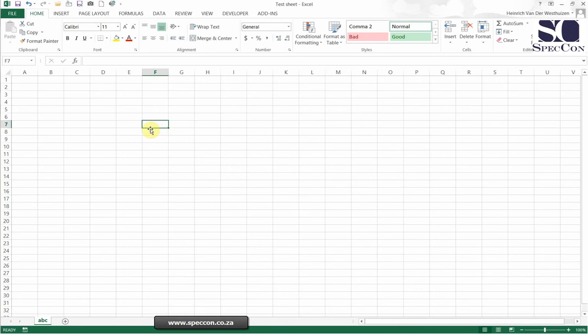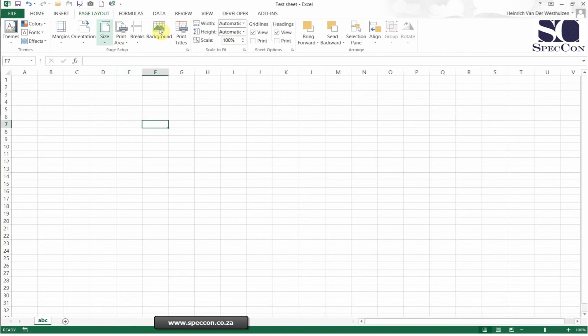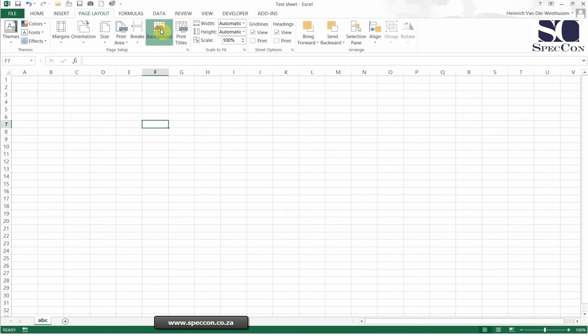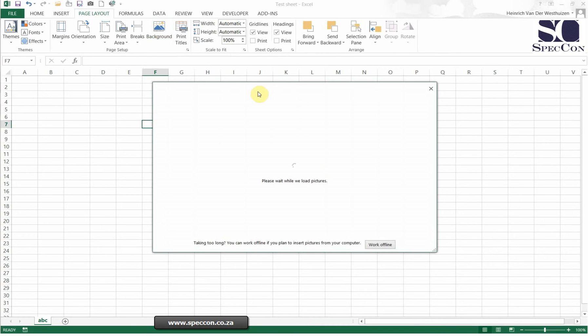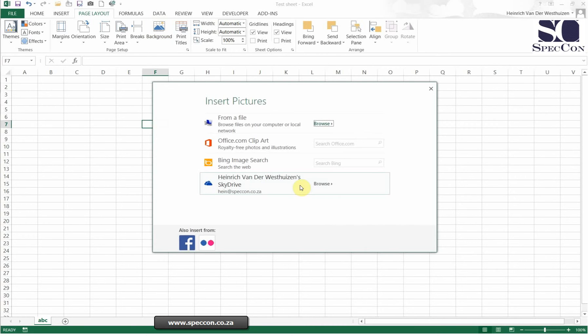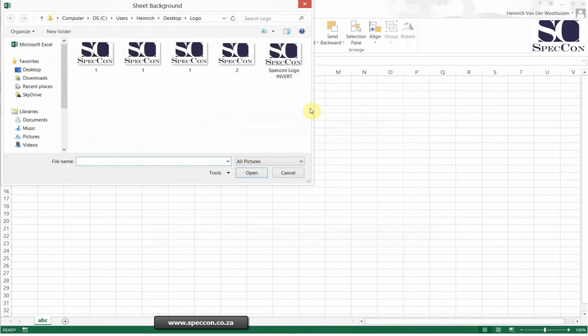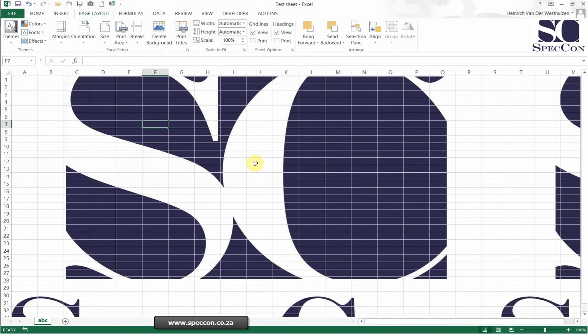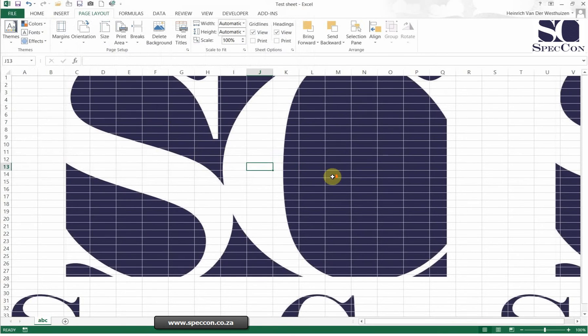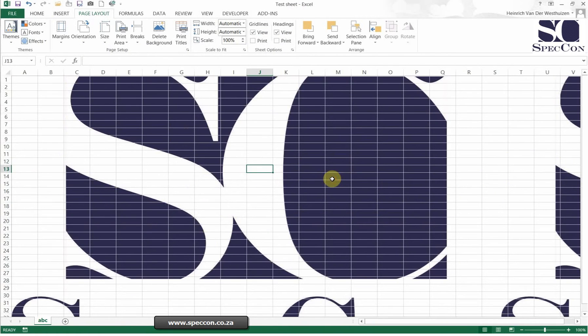It is possible to add backgrounds to your spreadsheet. If you go to page layout, you'll see a button called background. Then you just wait for the pictures to load. I can say from file. I'm just going to choose our logo. I'm going to go insert and there's a background inserted.